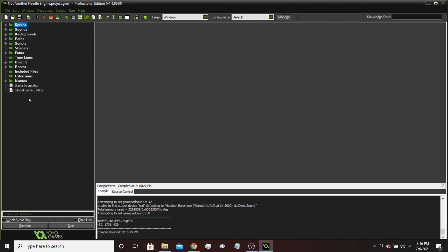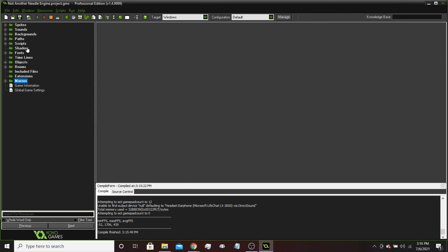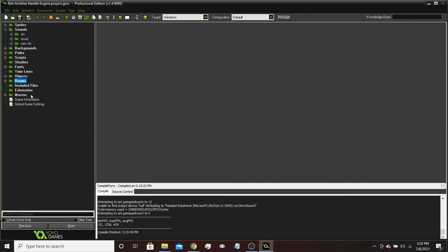So there's a bunch of different things that you can add to your project to make more things. You have sprites, sounds, backgrounds, paths, scripts, shaders, fonts, timelines, objects, rooms, and then a few other things here, like macros. I'm not going to get into all these because some of them, like paths, scripts, and shaders, are very complex. And beginner game makers usually will not use these three things. Or timelines for that matter, they're not going to use timelines either, because most people will just use variables. With that being said, that's kind of just showcasing around GameMaker, telling you how to get the engine actually set up and such.